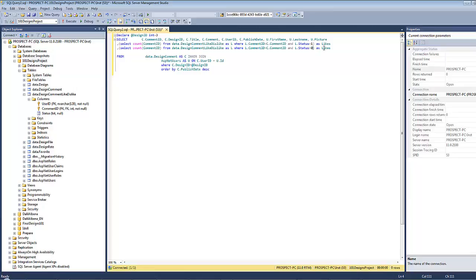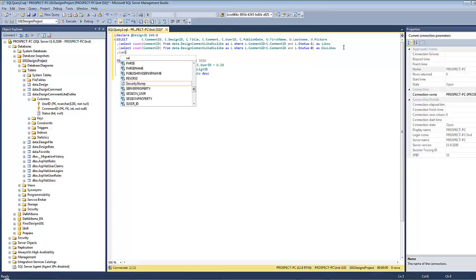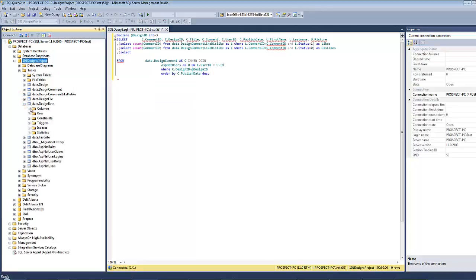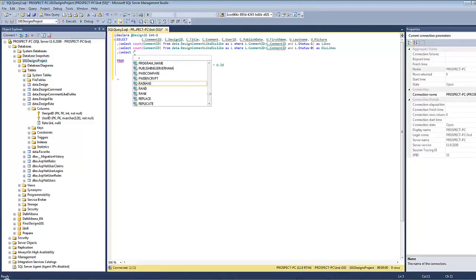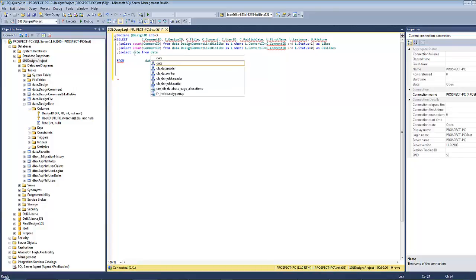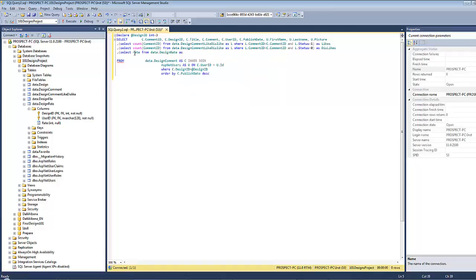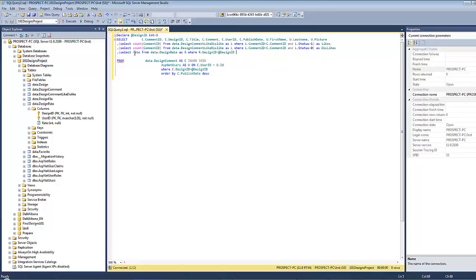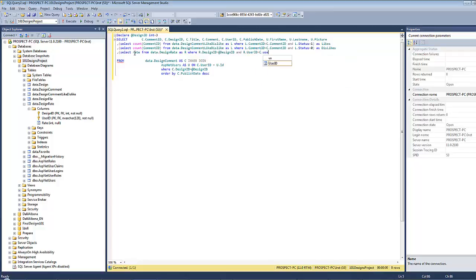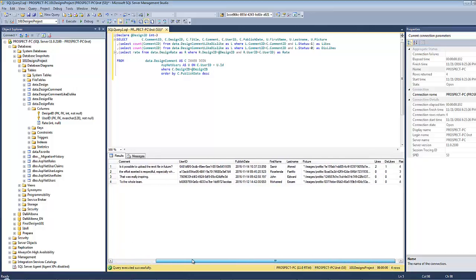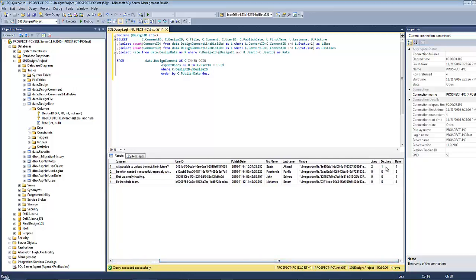The third sub-query is the rate. Select rate from data dot rate as R capital where R dot design id equals at design id and R dot user id equals C dot user id as rate. Let's execute this query and see if there is any errors. Perfect. As you can see here the number of likes, dislikes, the rate.